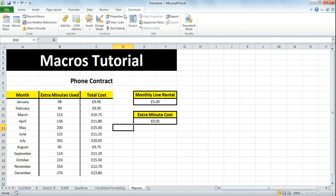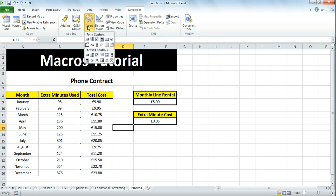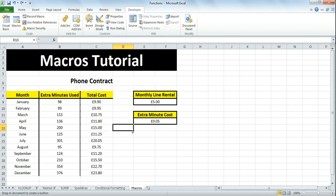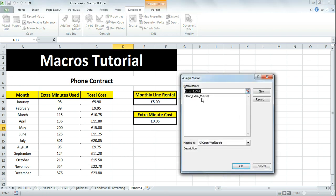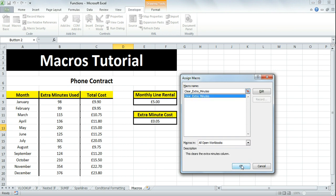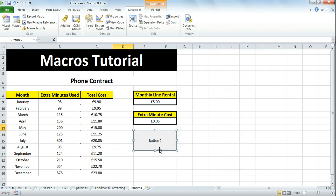Now, let's go to Insert and in Form Controls, I'll insert a button and draw it here. Now I'm going to assign the macro to it - I want it to clear extra minutes. Click OK.